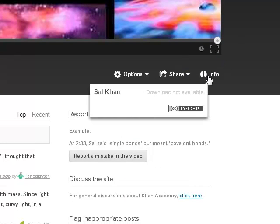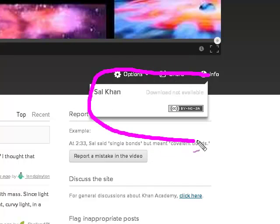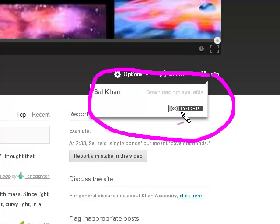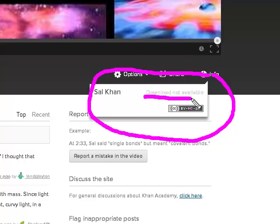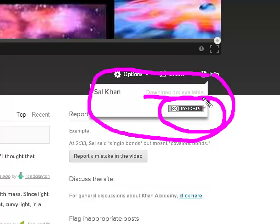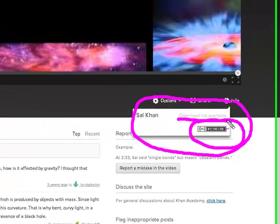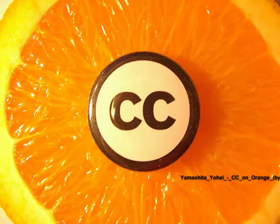This one's a little bit more restrictive. It's going to be CC BY-NC-SA, which means Attribution, No Commercial, ShareAlike. The downside is a lot of these videos are not available for download, but I could still link it and I'd be okay because it's CC BY-NC-SA. I'm going to give you a link to it.